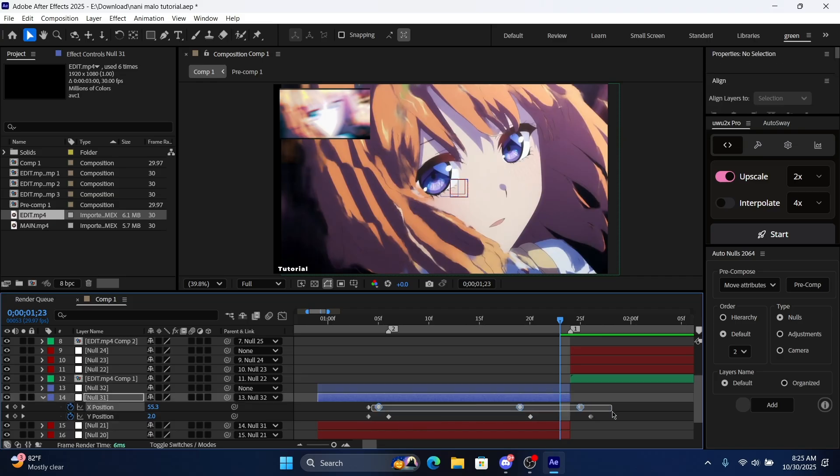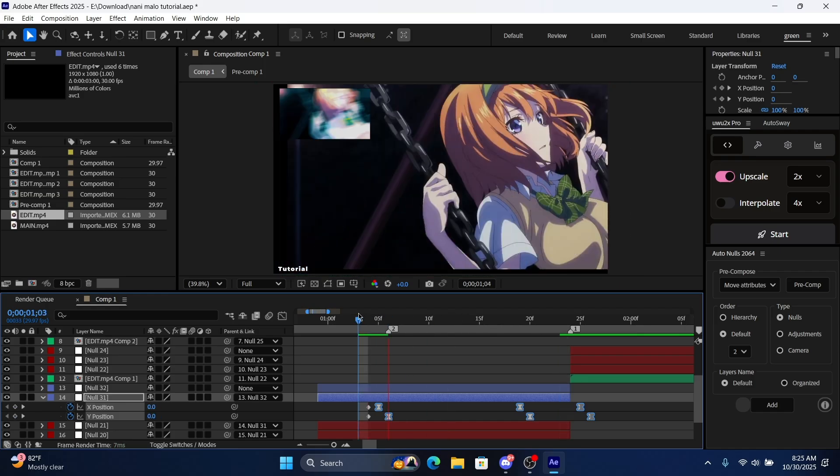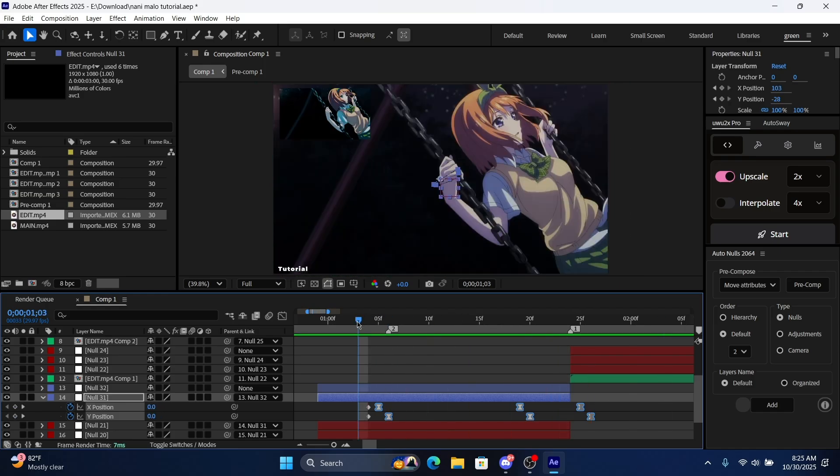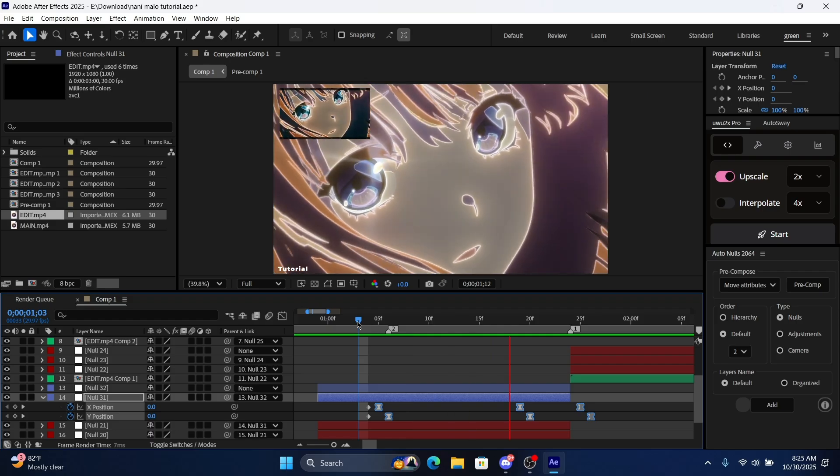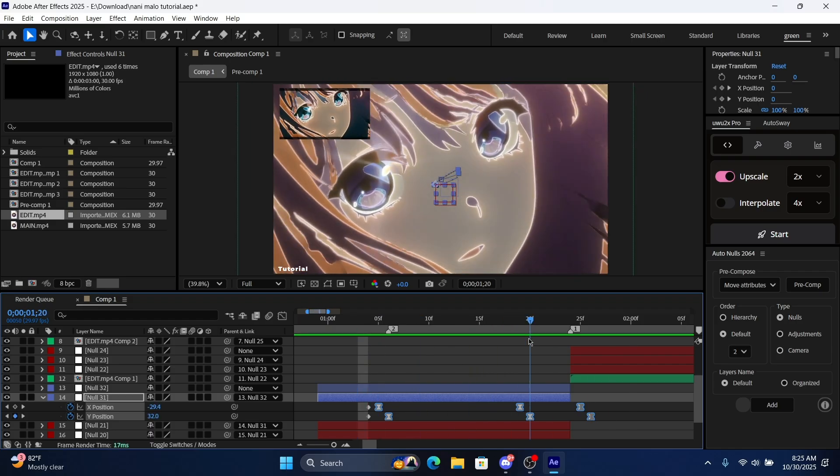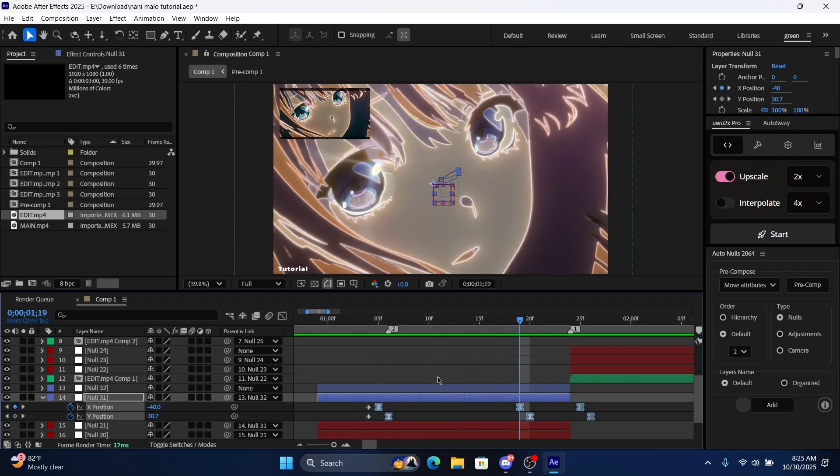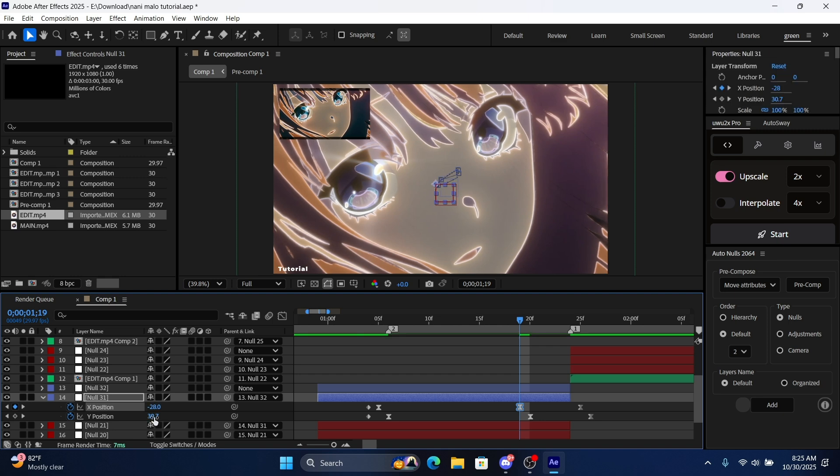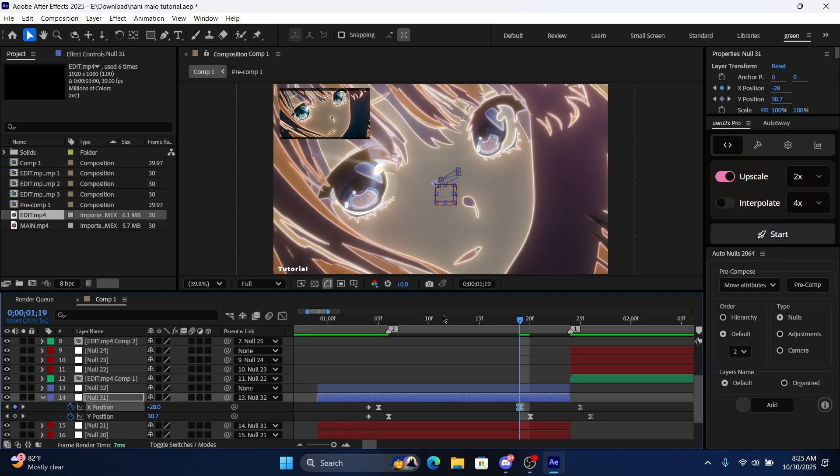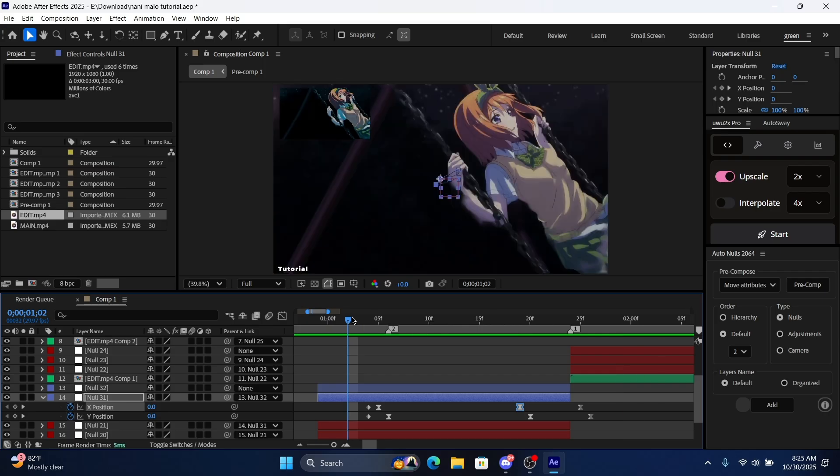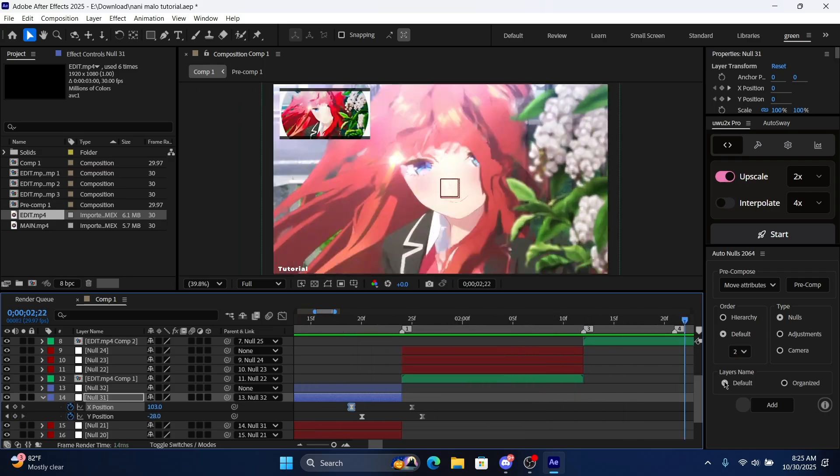Leave these two ones, and then we're gonna put easy ease on all of these. As you can see, the values are a little bit too much maybe. I'll lower them down. Okay, perfect.